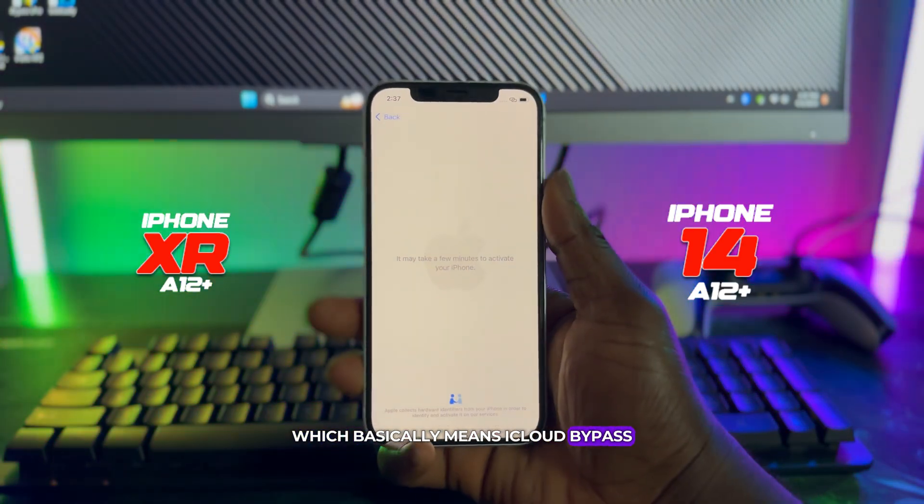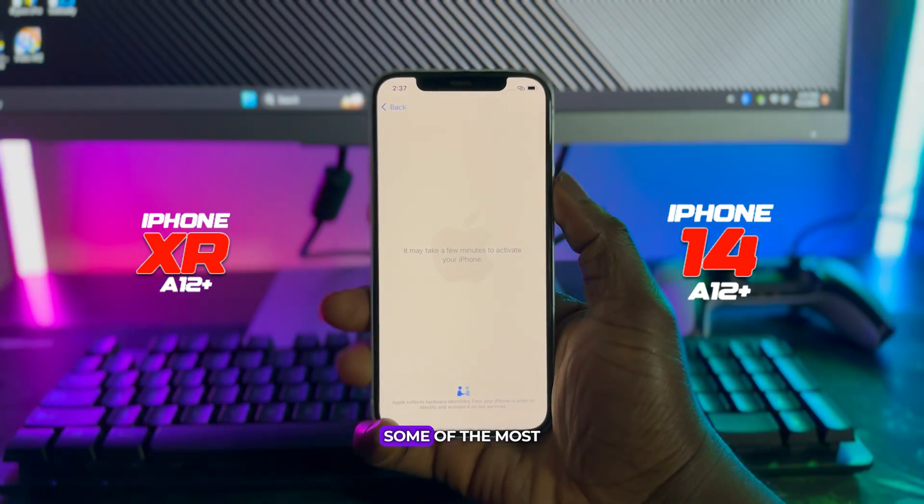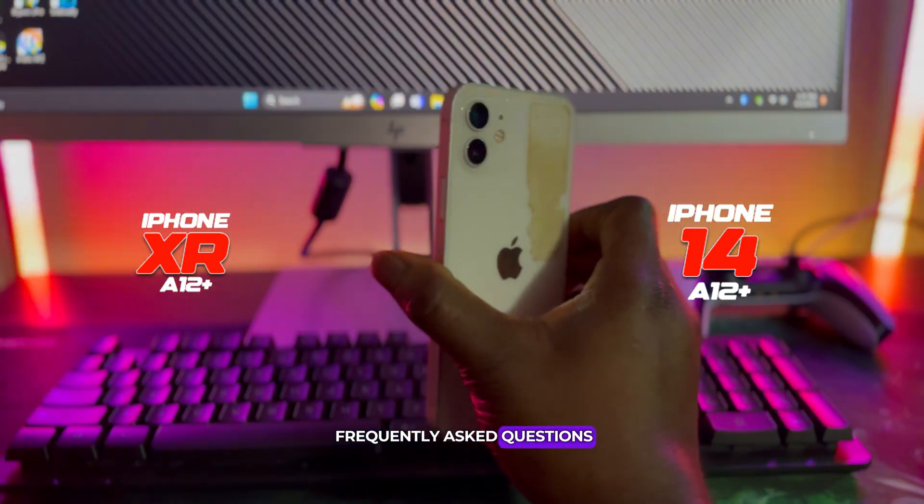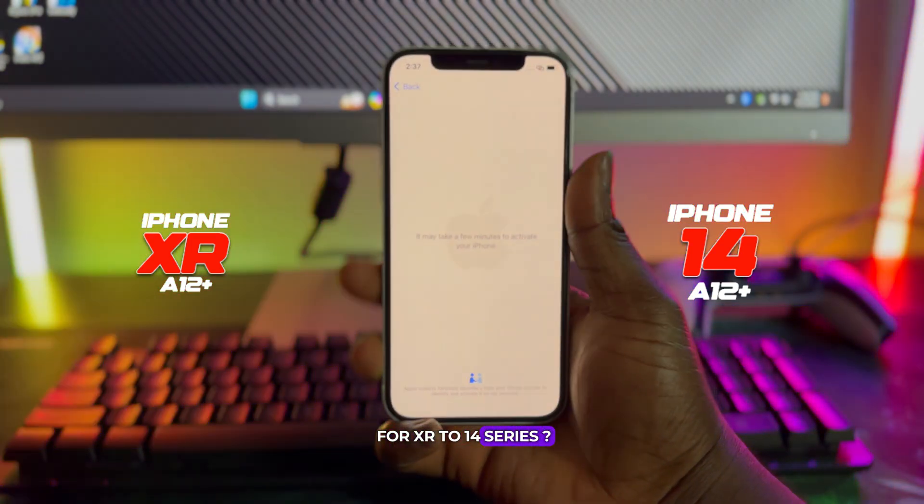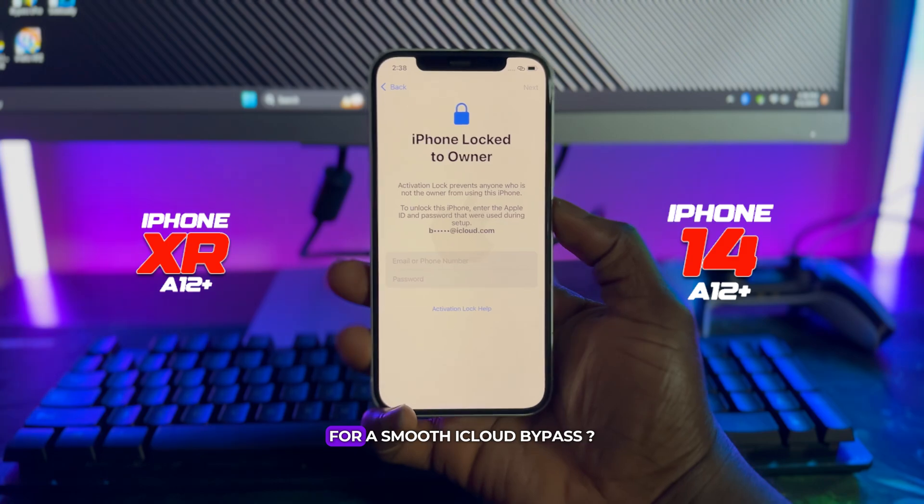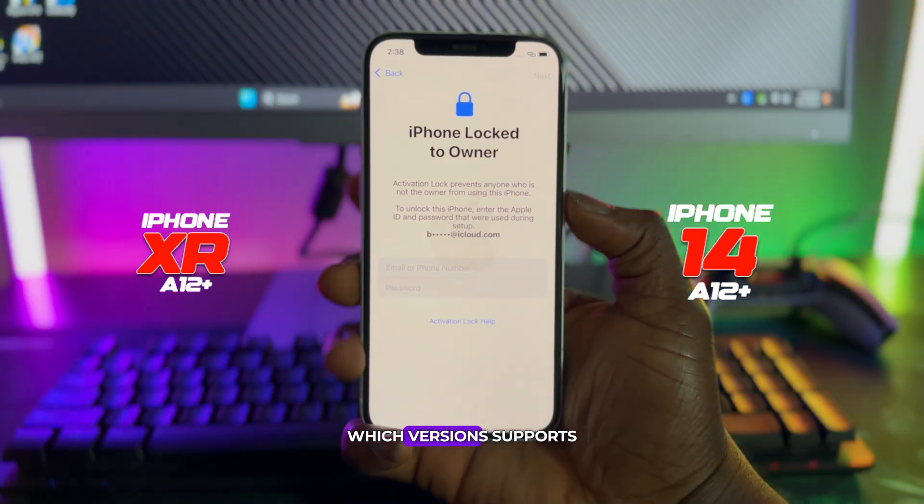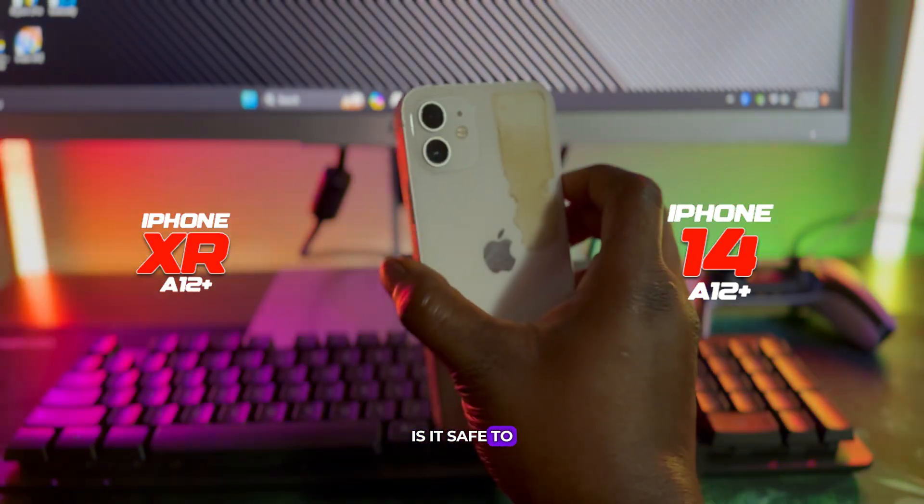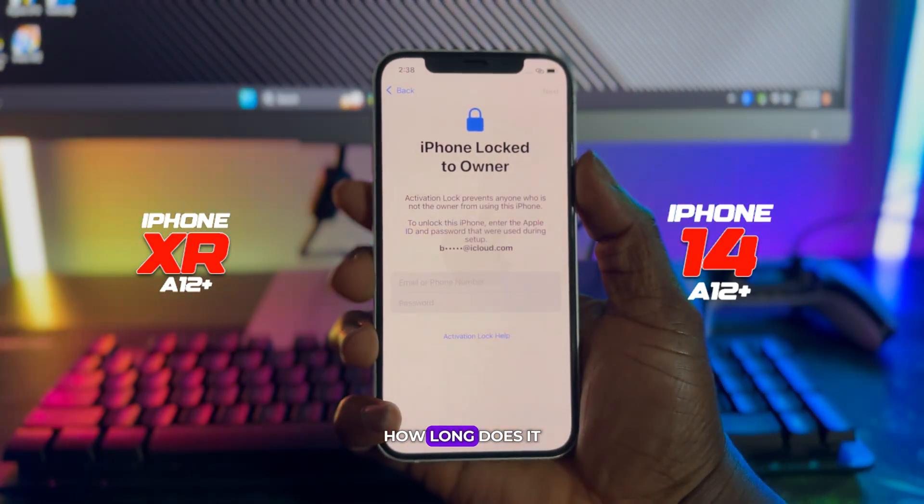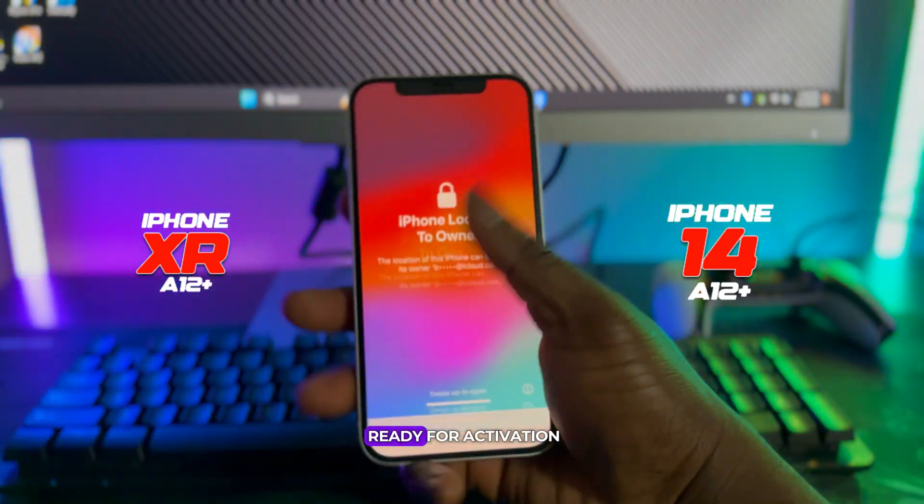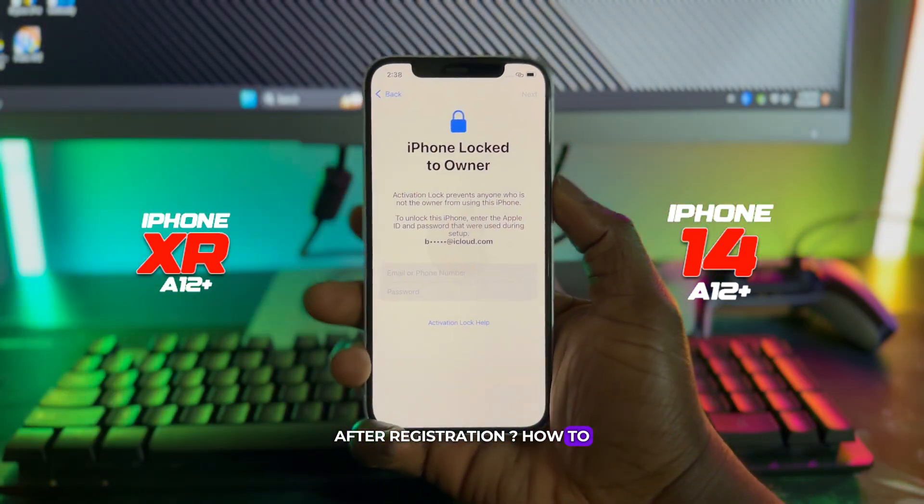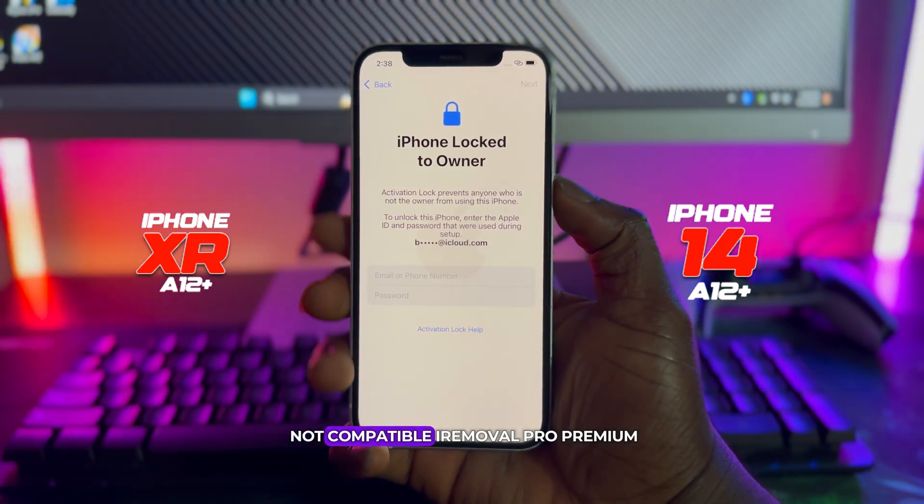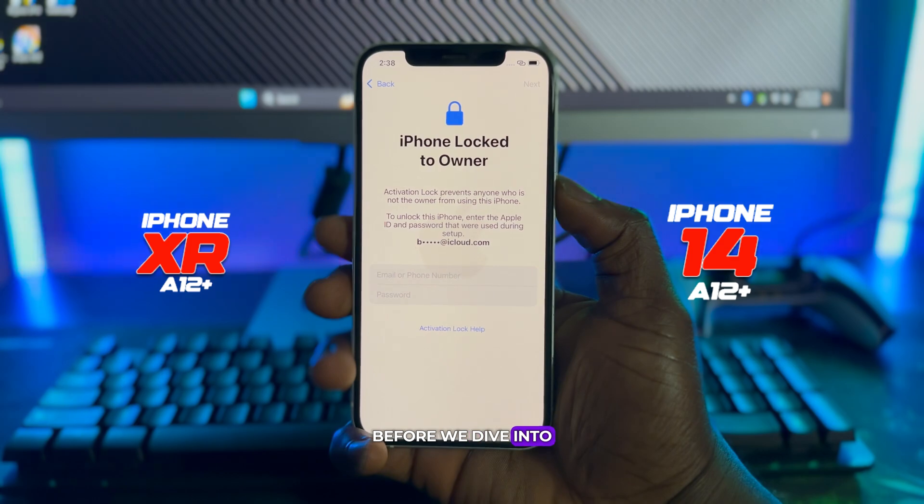I'll also be explaining some of the most frequently asked questions such as: which tool supports bypass for XR to 14 series, how to register XR to 14 series for a smooth iCloud bypass, which version supports iCloud bypass on XR to 14 series, is it safe to use iRemoval Pro Premium, and how long does it take for my A12 plus device to be ready for activation after registration.